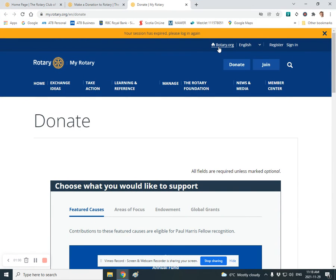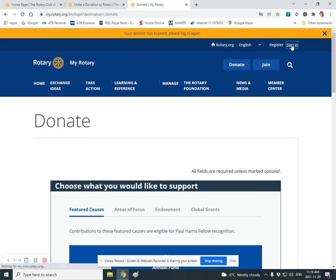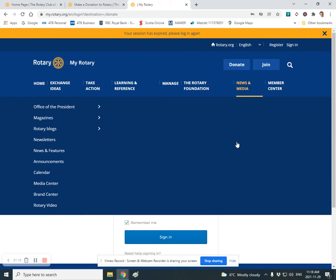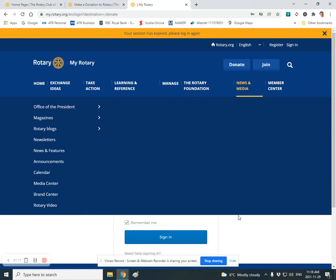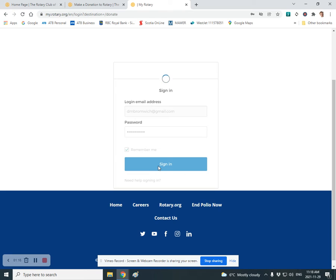Now, we strongly recommend that you do register. That's a very simple process and having registered, you can then sign in. And again, the whole process becomes very simple because it knows who you are.